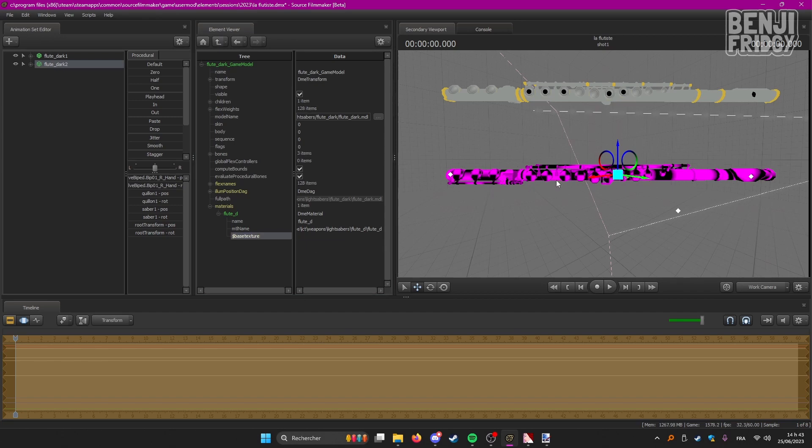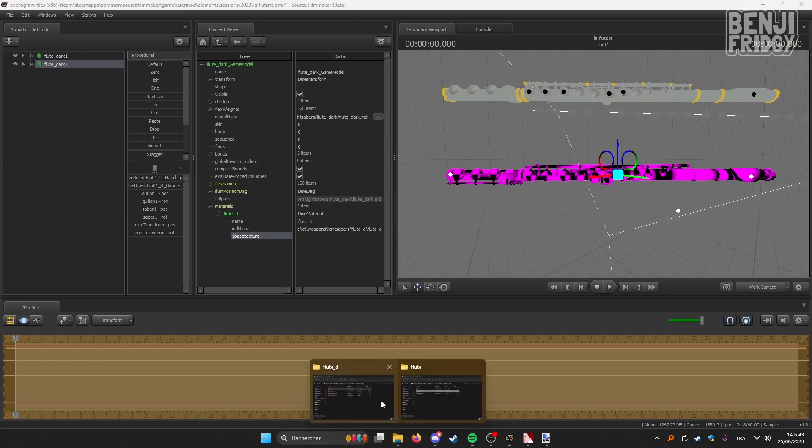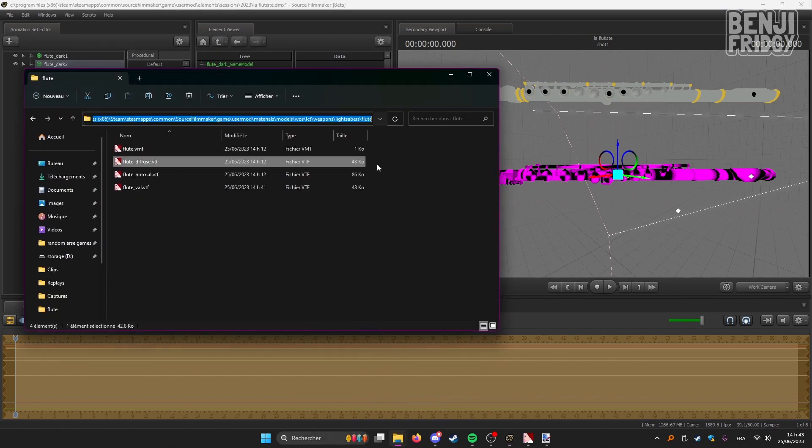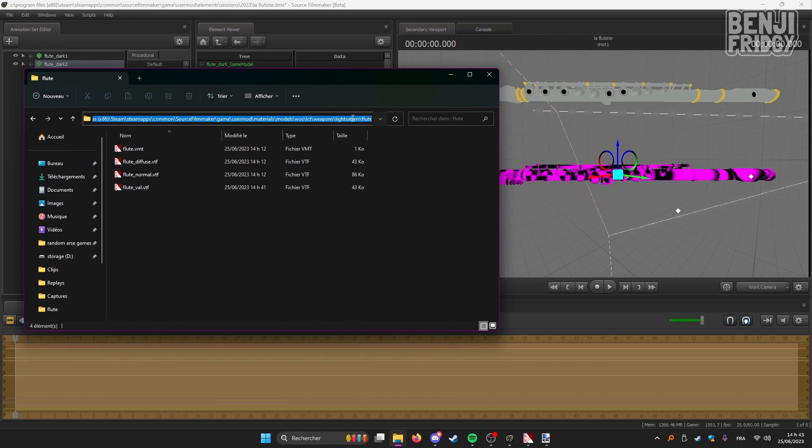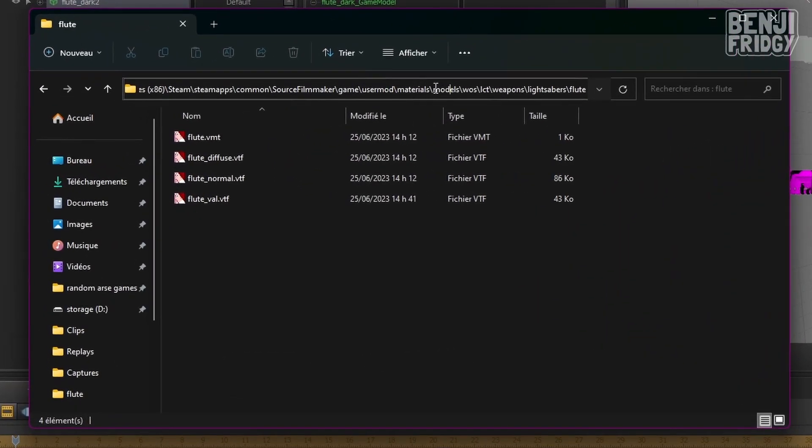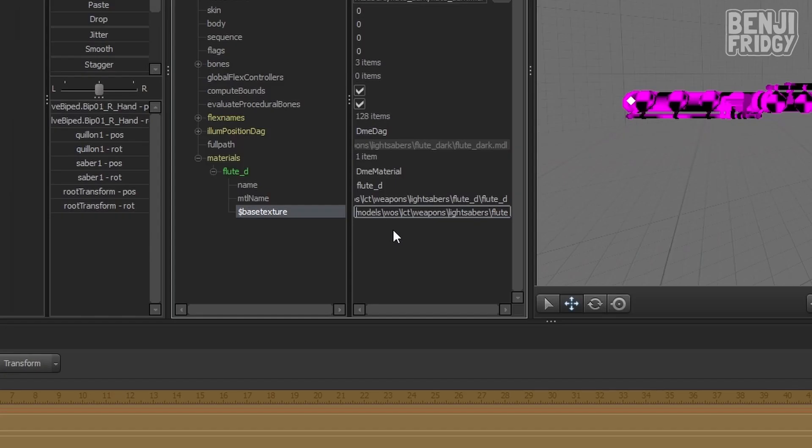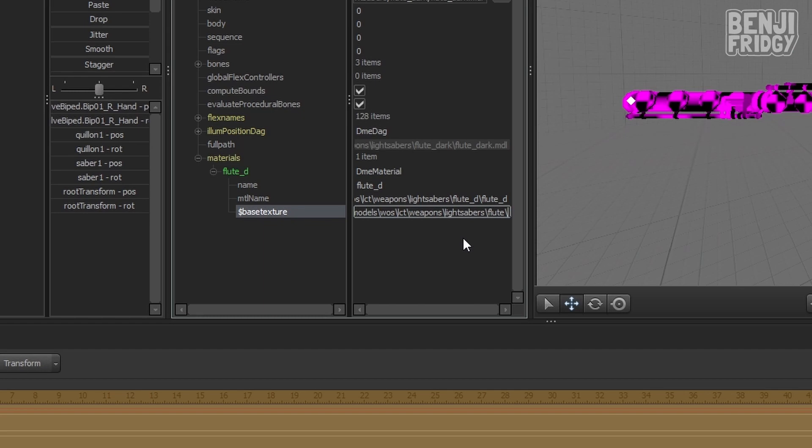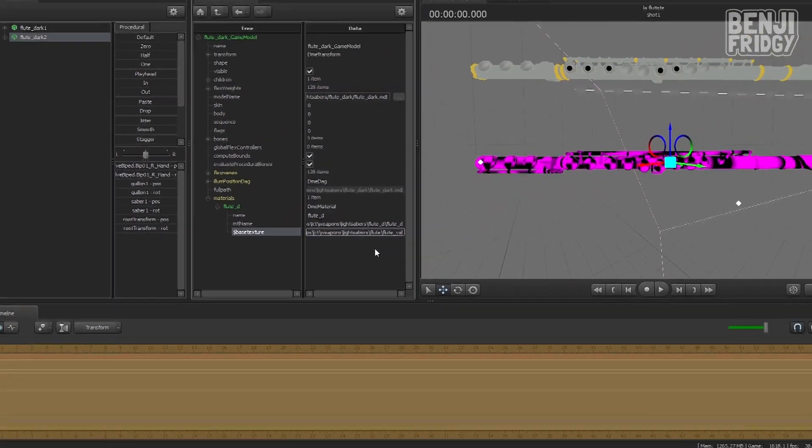All right, so that's where we need the path to the texture file that we just saved. So you can pretty much left click here. This will show up. And select it starting from here. Models, WOS, LCT, weapons, lightsaber, flute. So that's only the path. Now we need to specify the file name. And the file was called FluteVal. You don't need to put .vtf. Just leave it as it is.